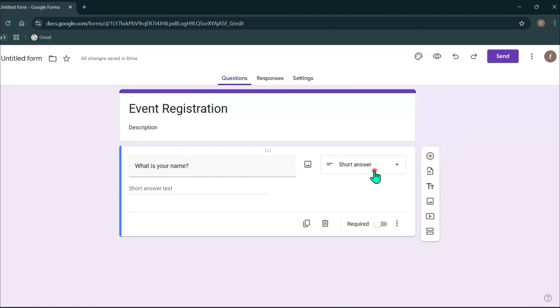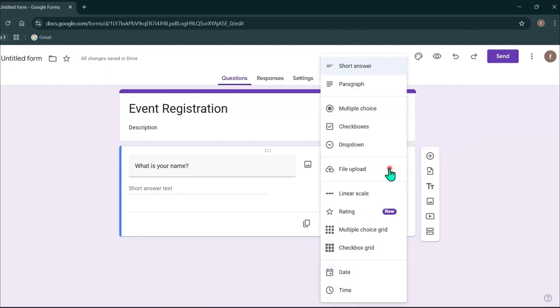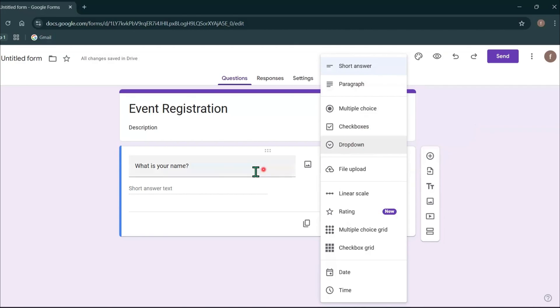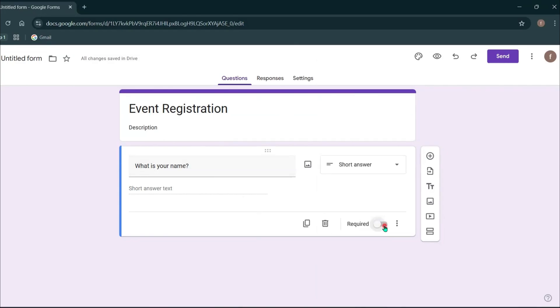Next, you can choose the type of question you want. You can select short answer, paragraph, multiple choice, checkboxes or dropdown. For this question, I will keep it as short answer. You can turn on this required option if this question must be answered.